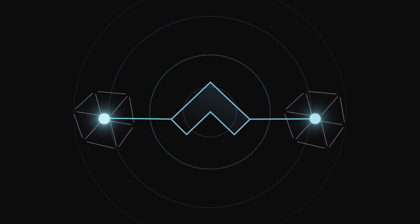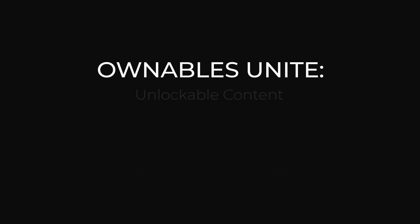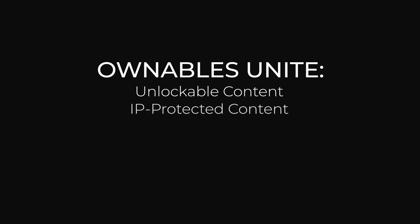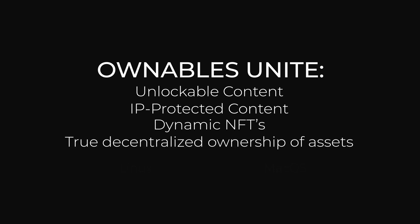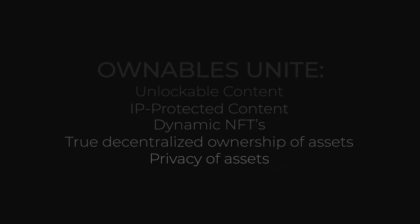But for now just remember this: ownables unite unlockable content, IP protected content, dynamic NFTs, true decentralized ownership of assets, and despite the decentralization, privacy of assets. Let's get into the more technical part.